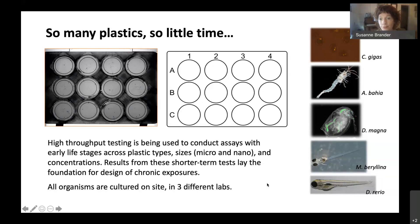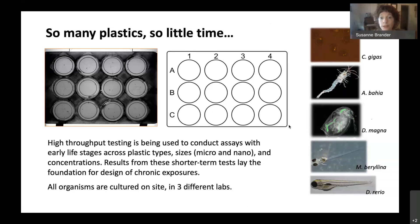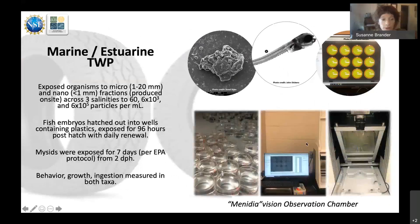The species used in testing include the Pacific oyster, mysid shrimp, Daphnia magna — a cladoceran — Menidia beryllina, and Danio rerio, the zebrafish. These are all standard model organisms. What makes this approach unique is that we're looking across freshwater all the way to marine-strength salinity, also thinking about how abiotic factors might influence toxicity.